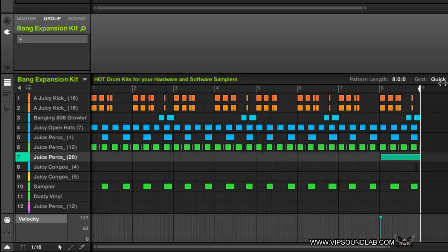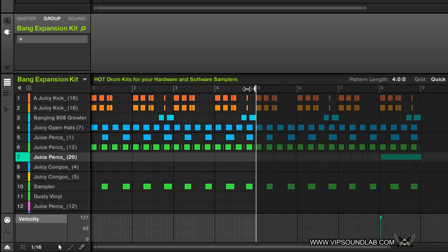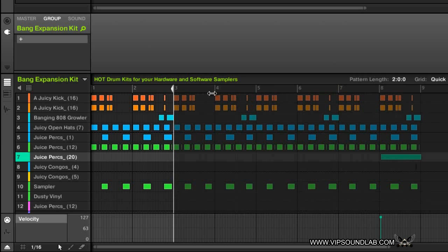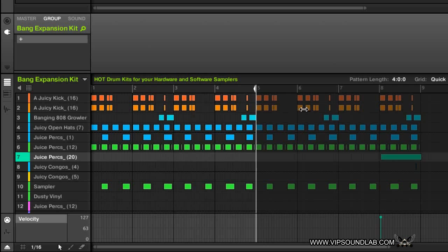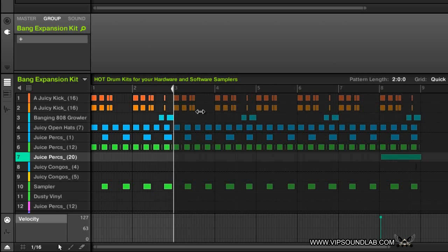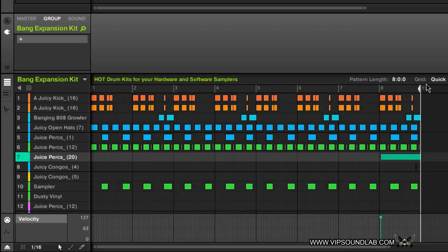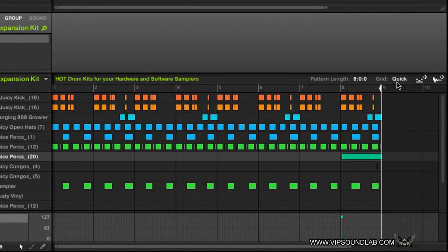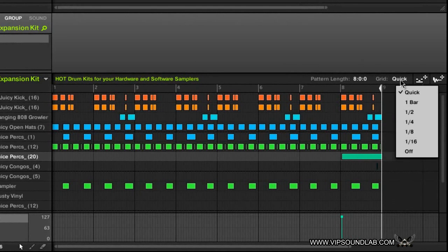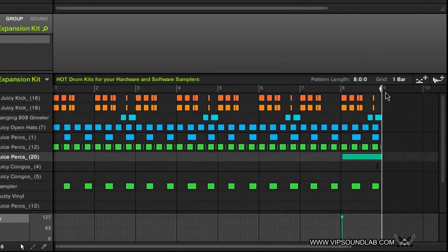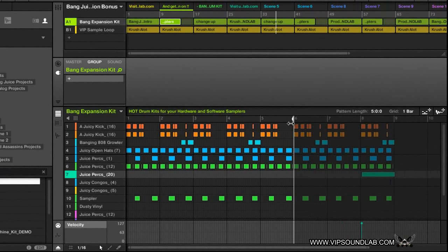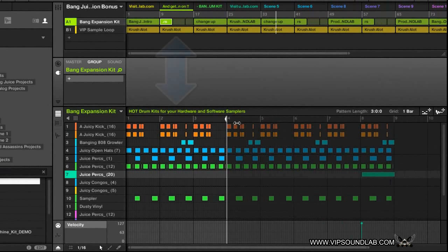That's because it's set to 'quick,' so don't let that confuse you. If I drag down again it goes to the second bar, then the first bar — that's why it jumps around like that, because of that quick record feature. Now if I put this on a bar, we're looping by bars.